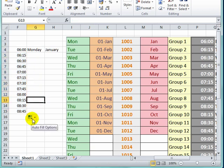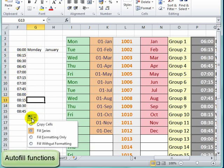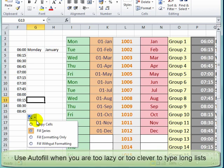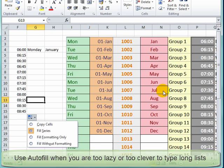Have a look at autofill functions. This is a very useful feature when you want to use autofill because you're too lazy or too clever and you don't want to spend your time typing all of these things in long lists. So use autofill to do it.